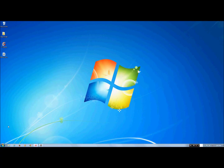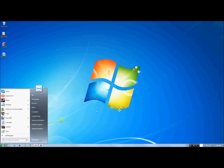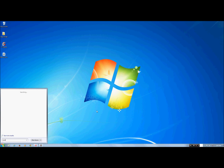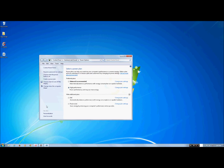The next thing you can do is hit Start again and then search for Power Options. I already have it set on high performance, but chances are for you it's going to be set on balanced — set it to high performance.